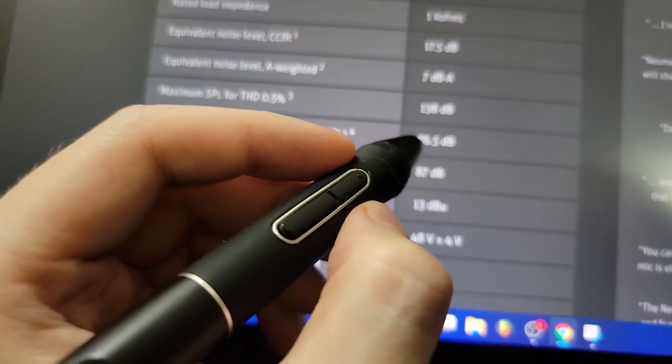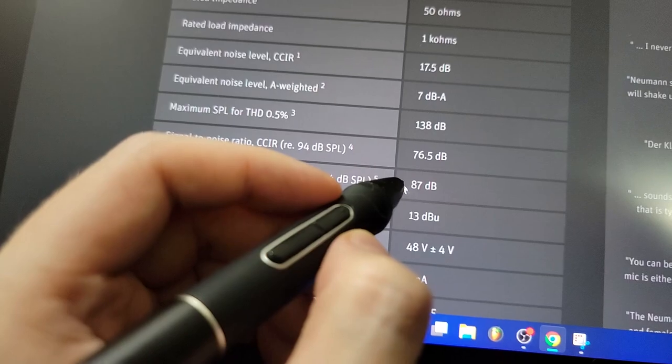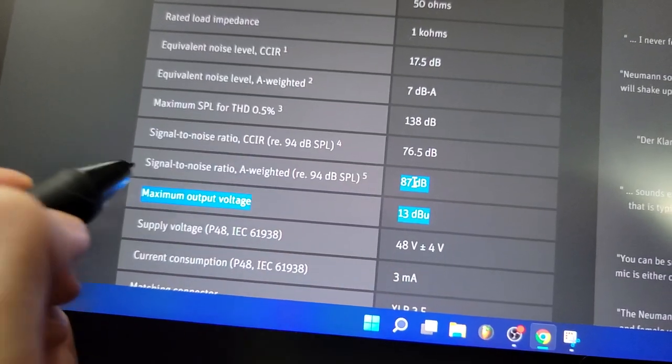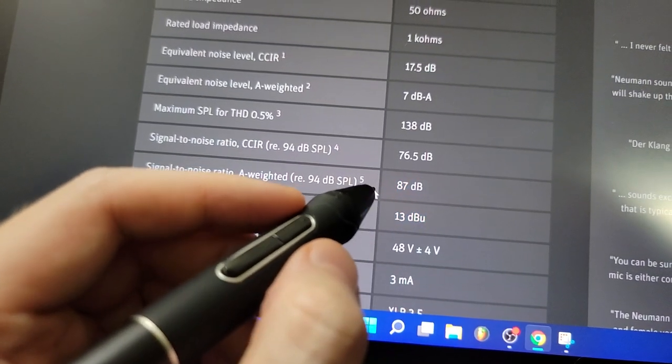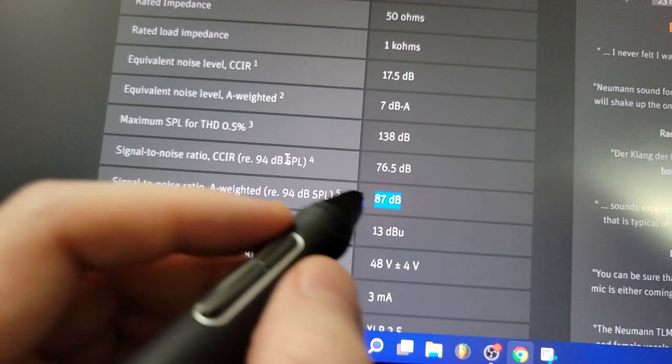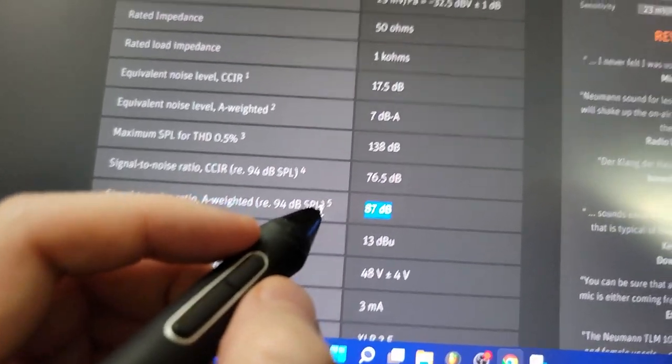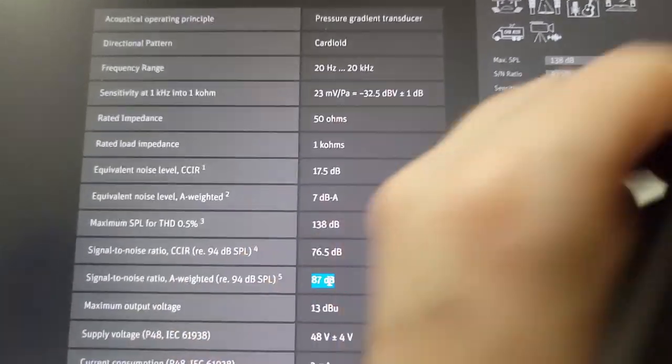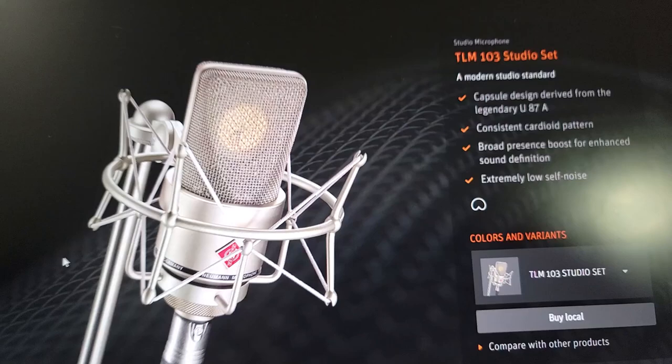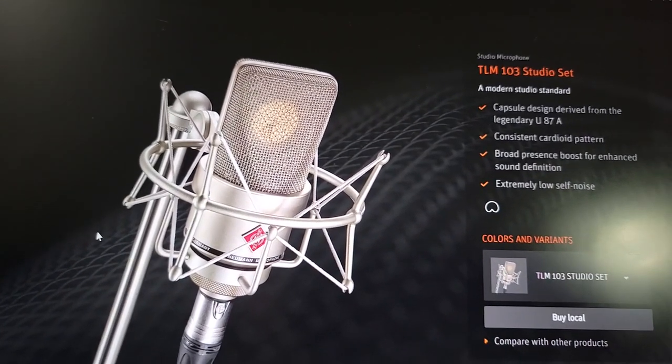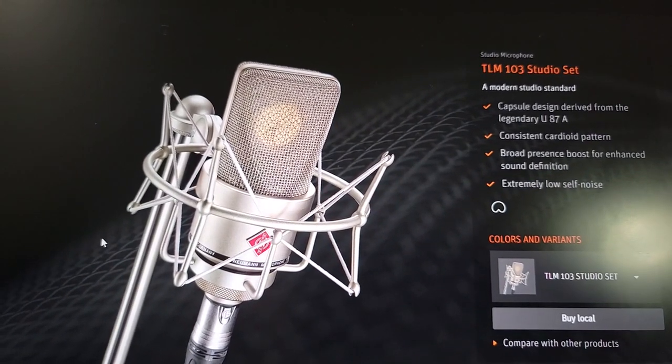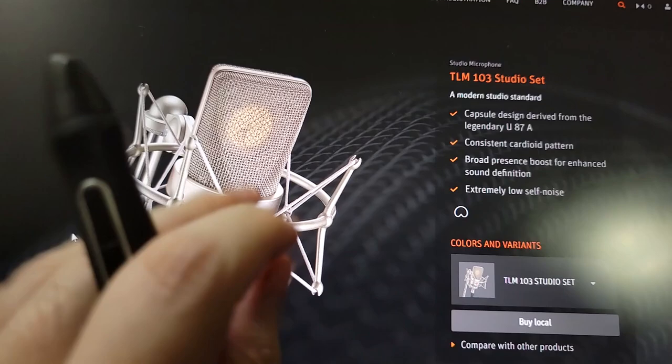This one, it's 87. The TLM 103, 87. That's better. And it's only in cardioid. It's got everything you need and nothing you don't. It has very good performing specs.